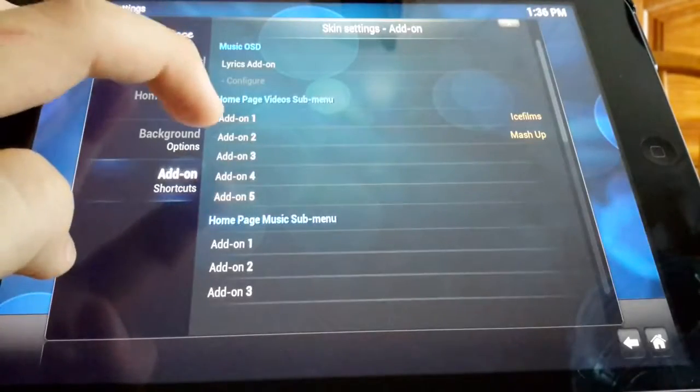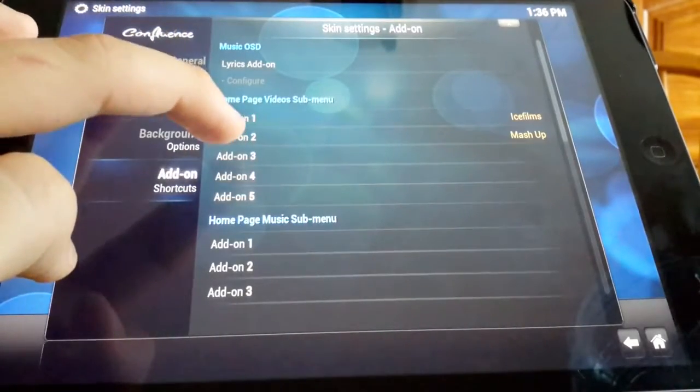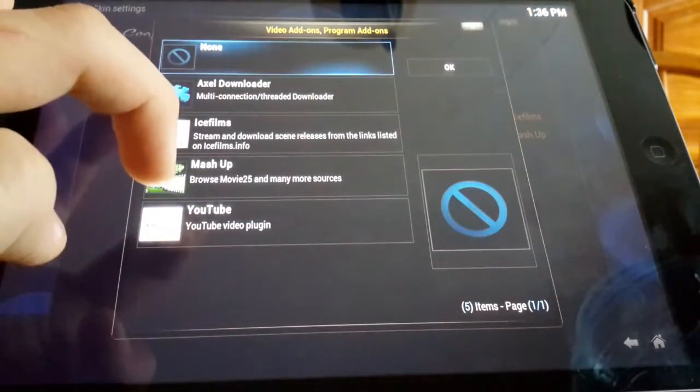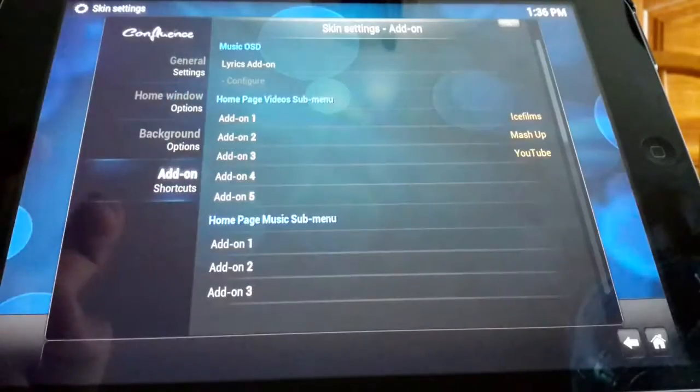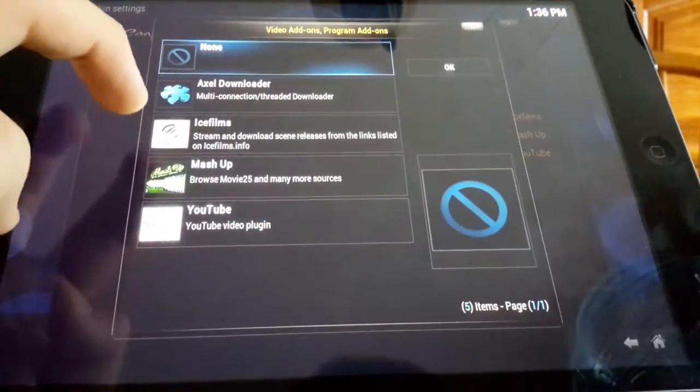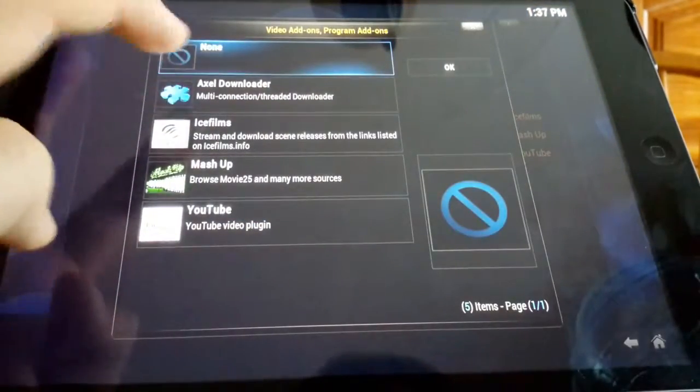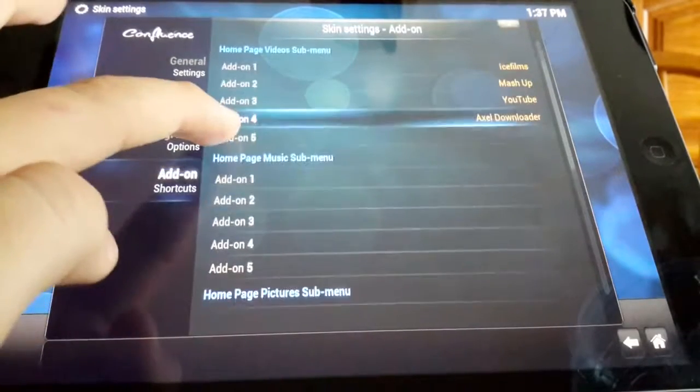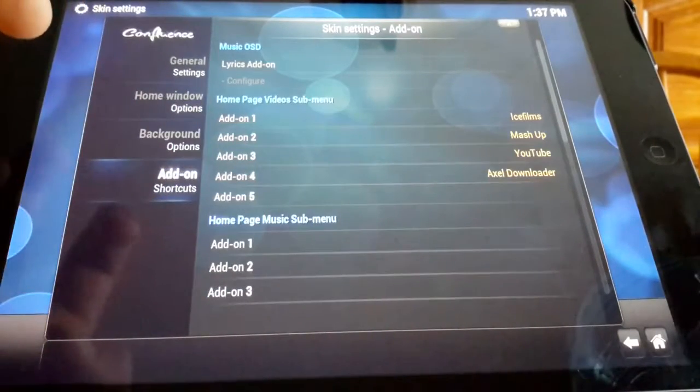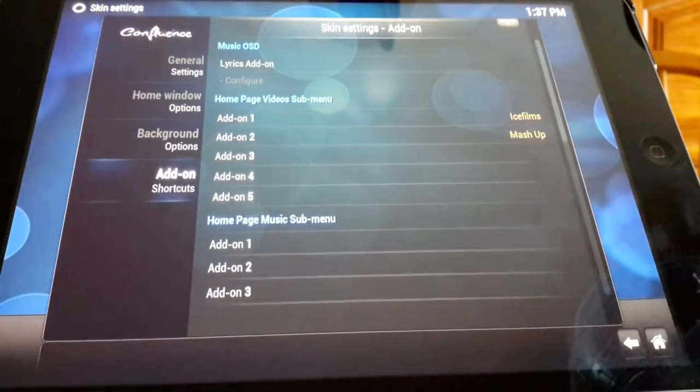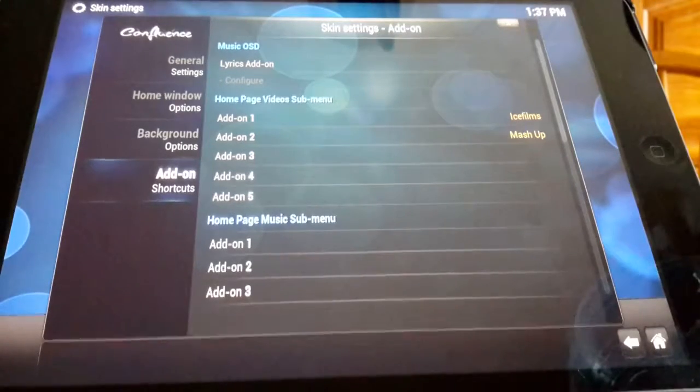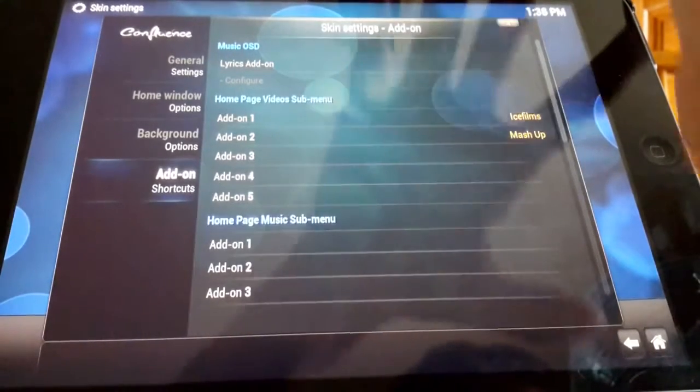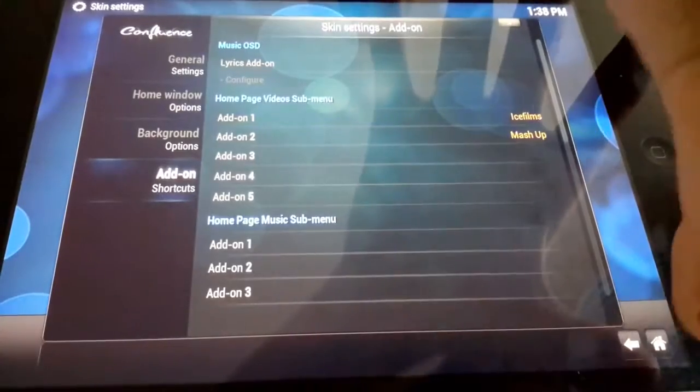No, appearance, skin, hit settings, go to add-on. Add-on one and we can hit ice films, add-on two mash up, and we really won't need YouTube but we'll put it there anyway. I actually did remove those just for the sake of the more sources we were going to add in.